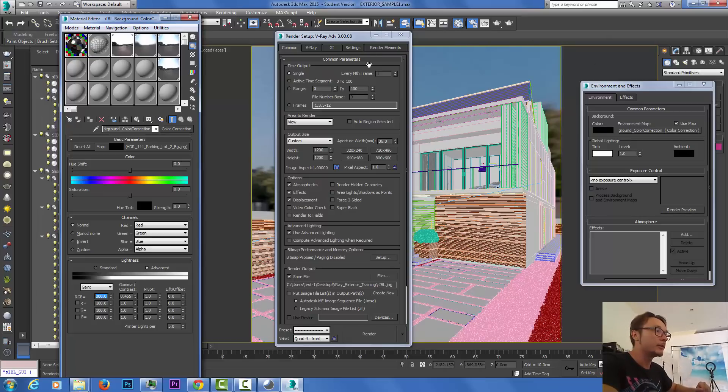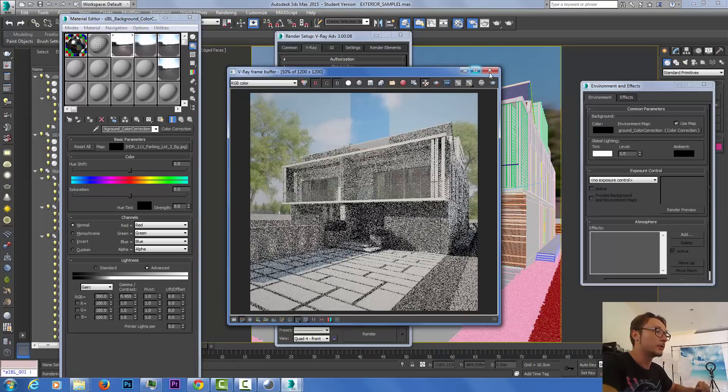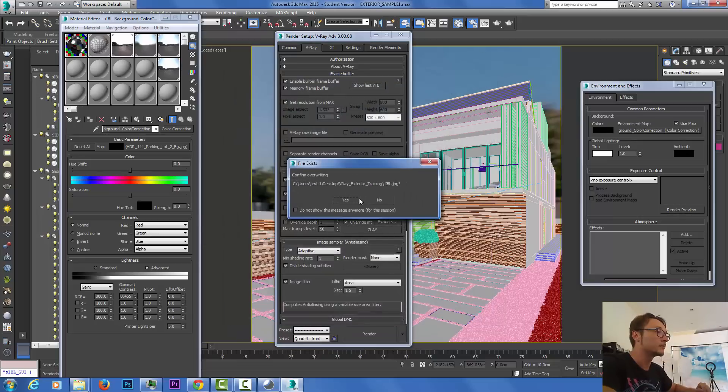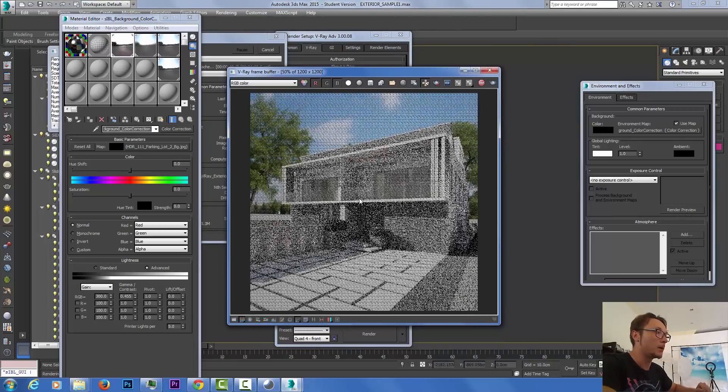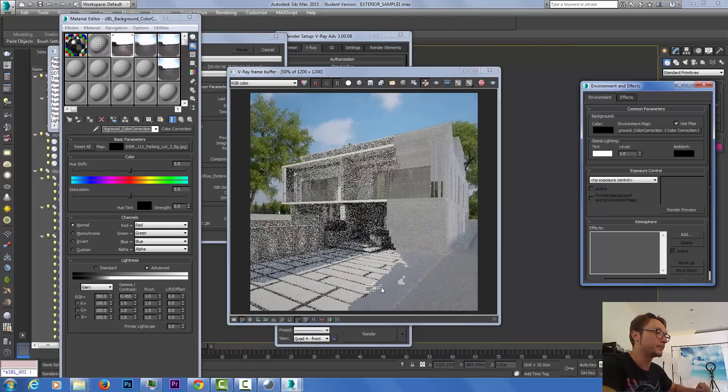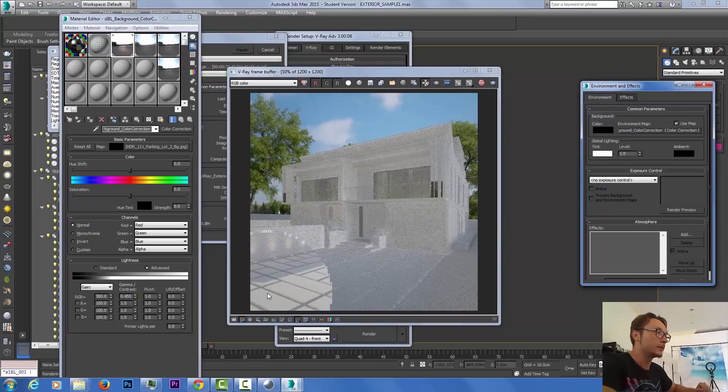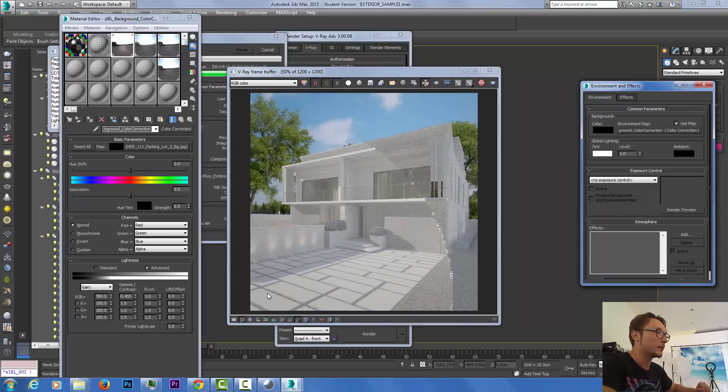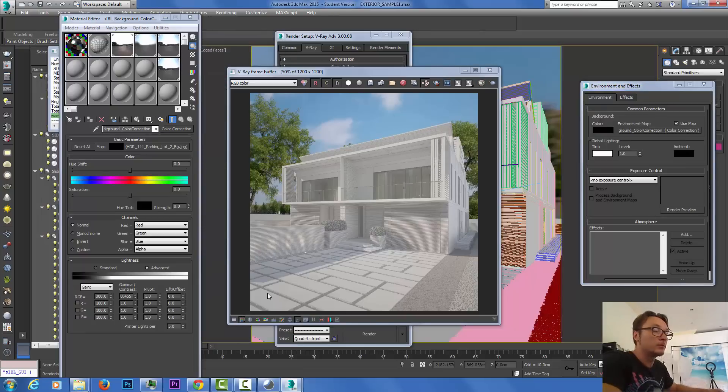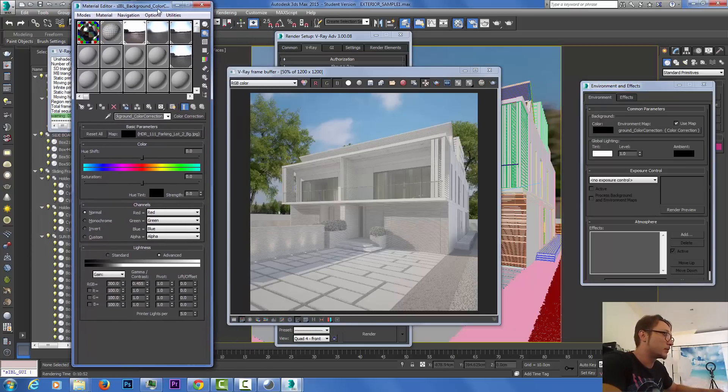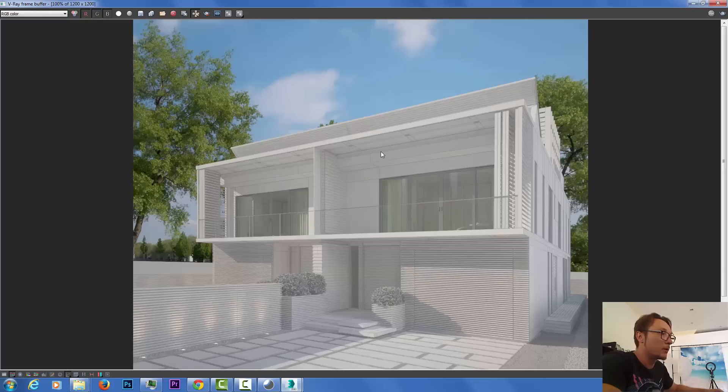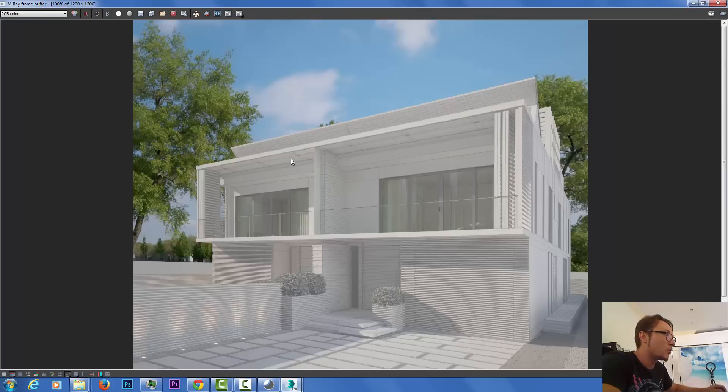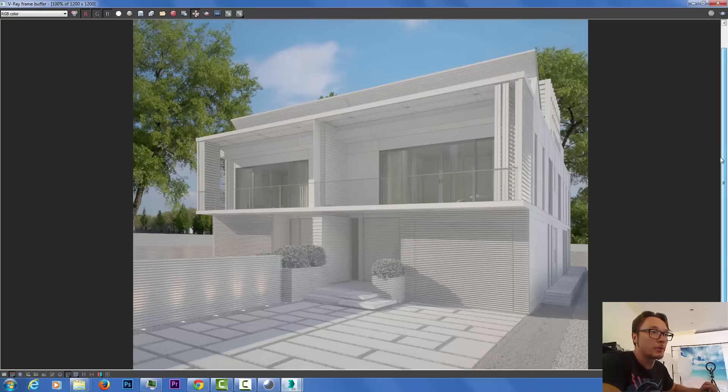When you're done, you can go ahead and render it with the region switched off. So the render is done. It took about 10 minutes to render big quality. If you do small tests you can do it with less.